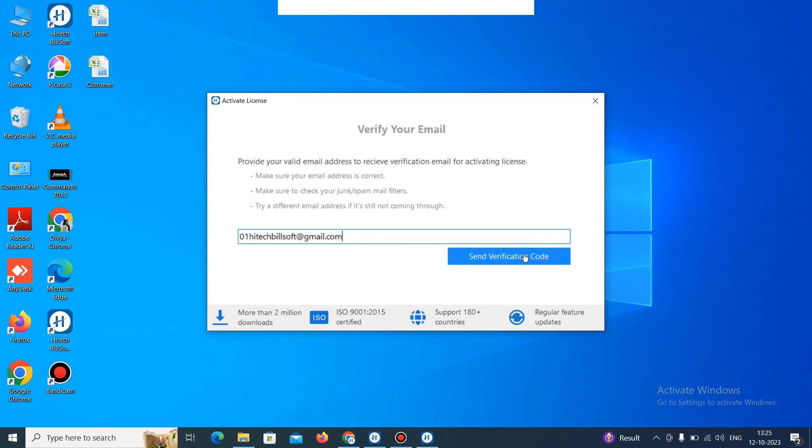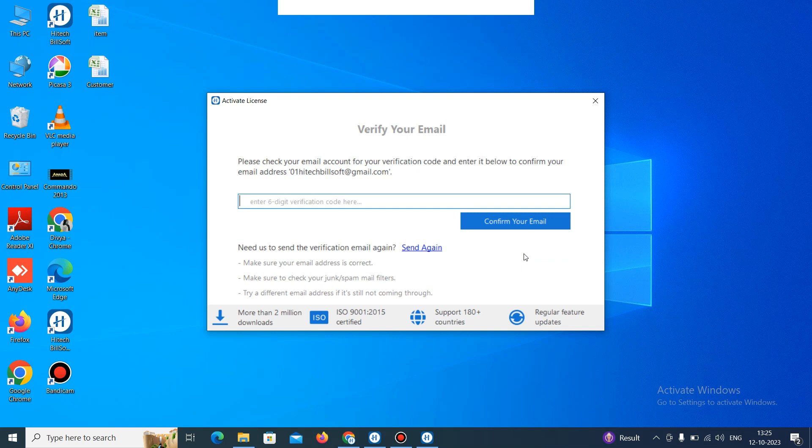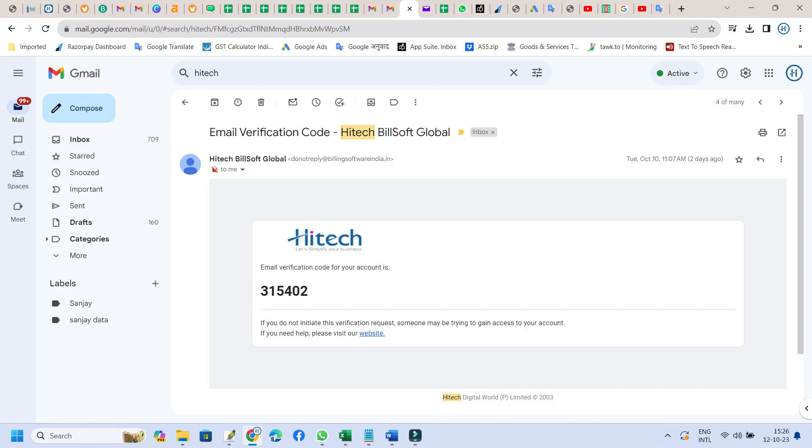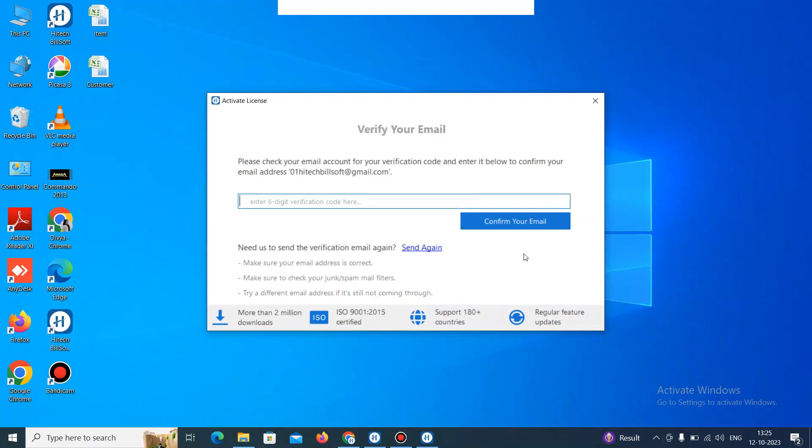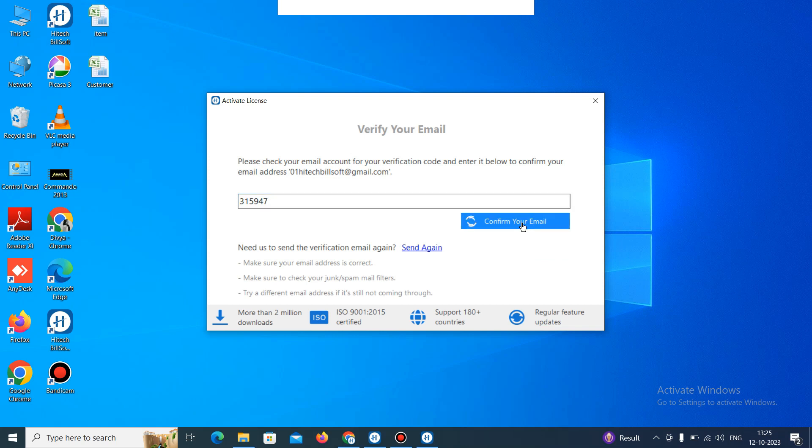And just click on send verification code. When you click on this, you will get a verification code on your mail. So just wait for the verification code. Then it will ask you for a six digit verification code. So just add that code which you received on your mail. Then click on confirm your mail.